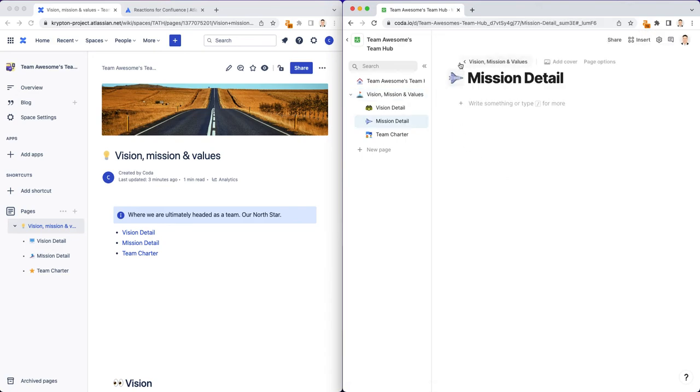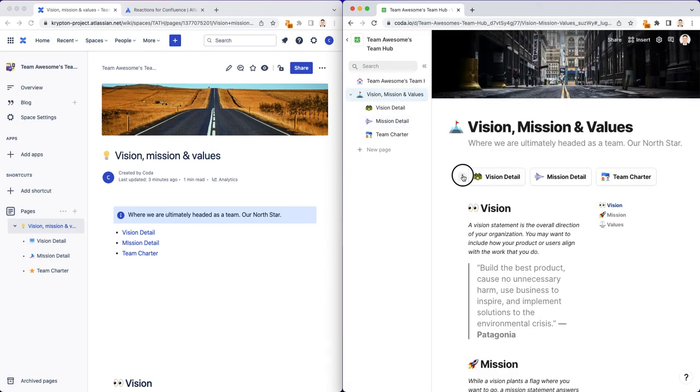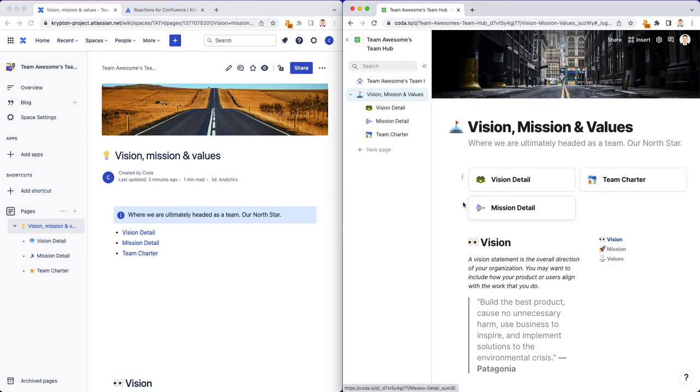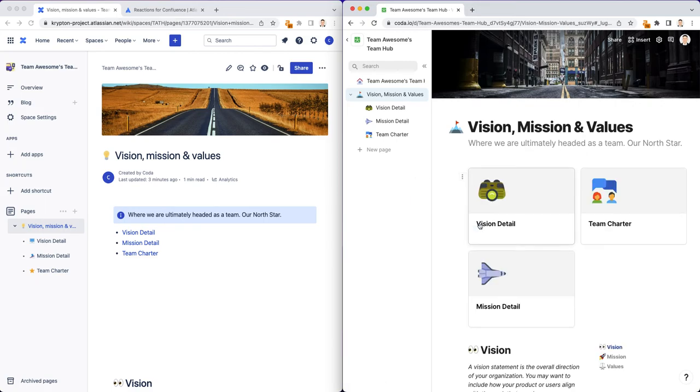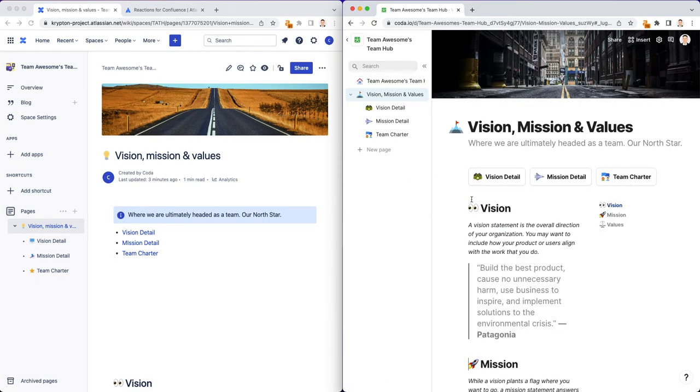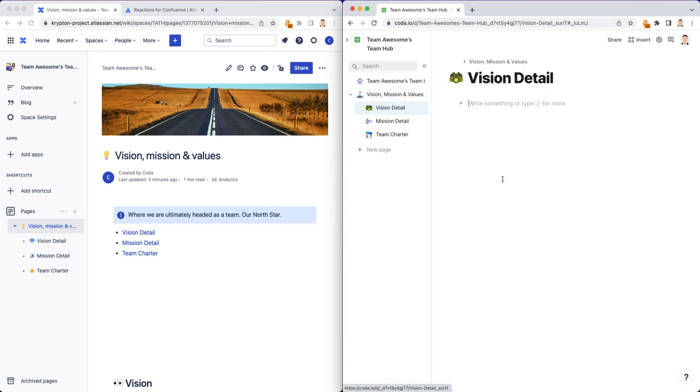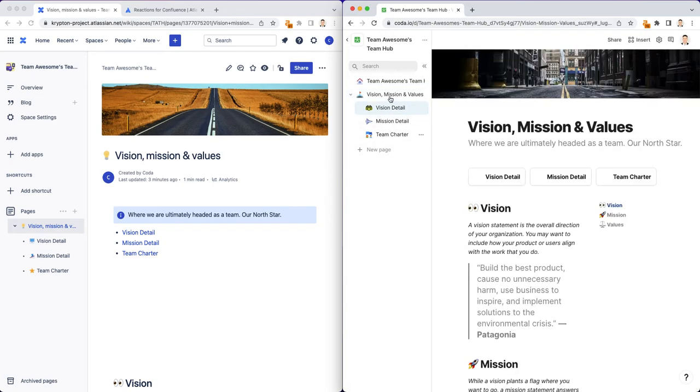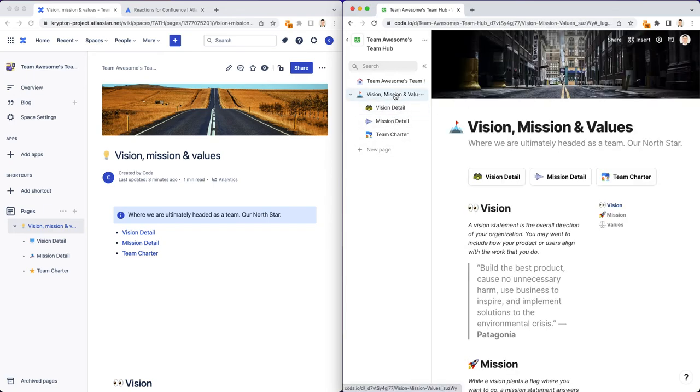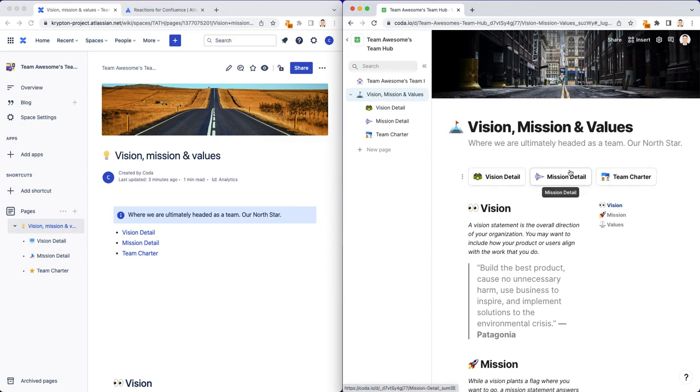You can also make these look different too. You can make these really large. I can change this to be medium size or super large. I'm going to keep these small for now. And I can just click on them and it goes to that page. I can click back to go back to the home page or the parent page. And so that's how you can do subpages and have them show up as a table of contents within your parent vision mission values page.